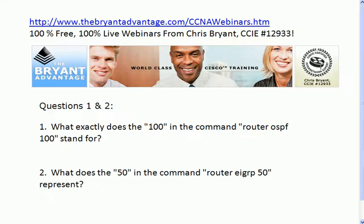Let's start with questions one and two on the same board today because I want to draw a clear line between these two values for you. First, tell me exactly what the 100 in the command 'router ospf 100' stands for, and then exactly what the 50 in 'router eigrp 50' represents.